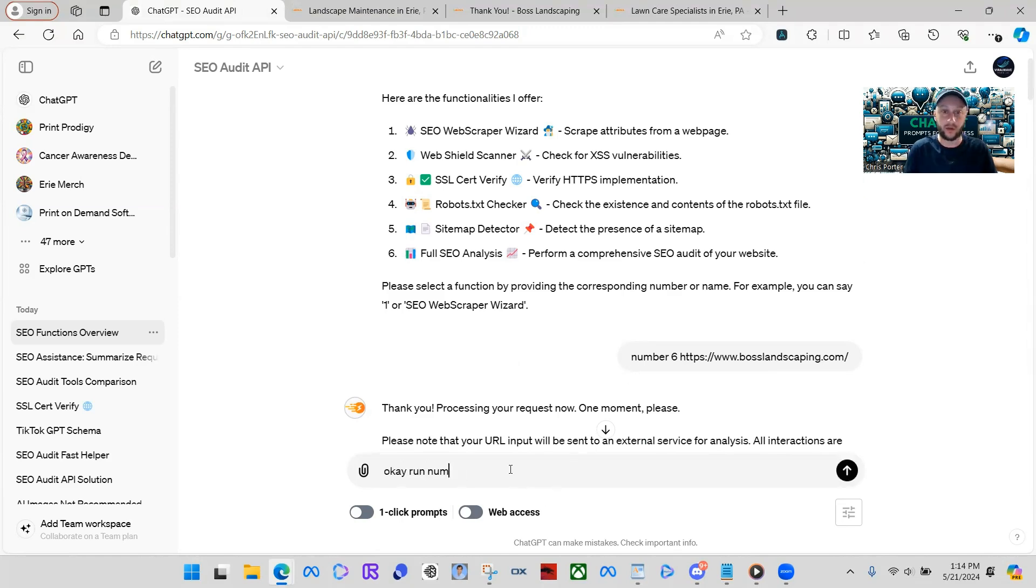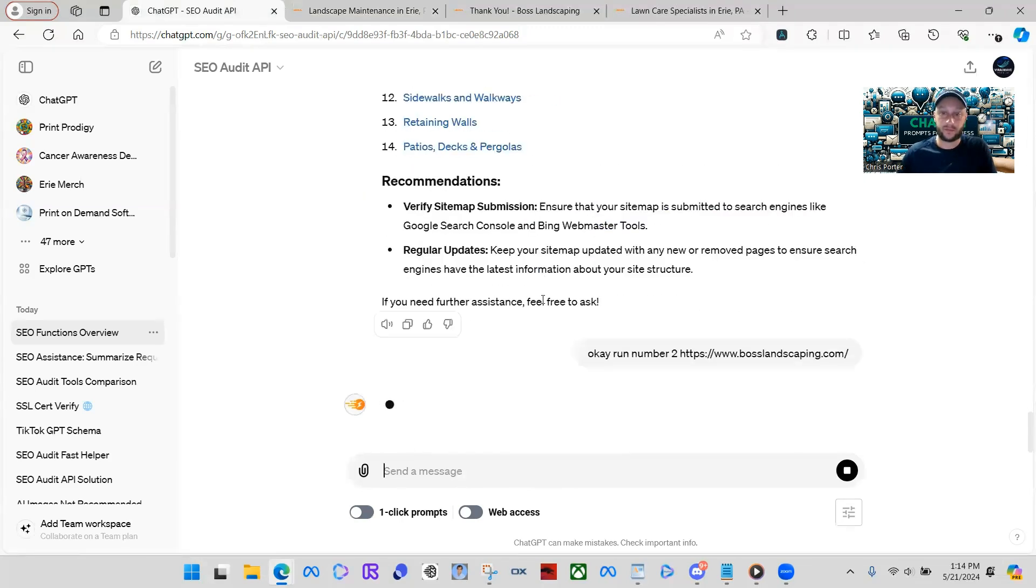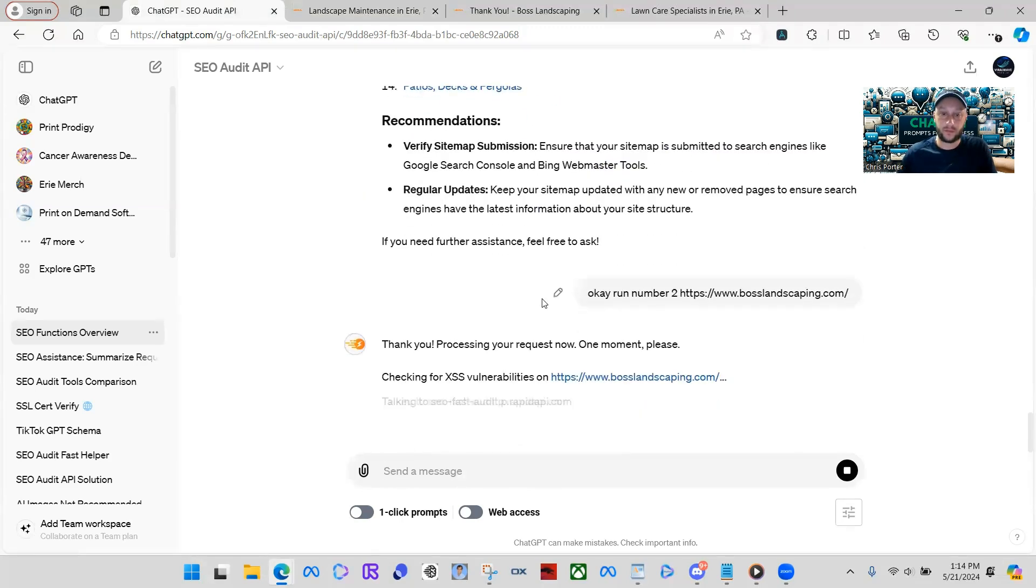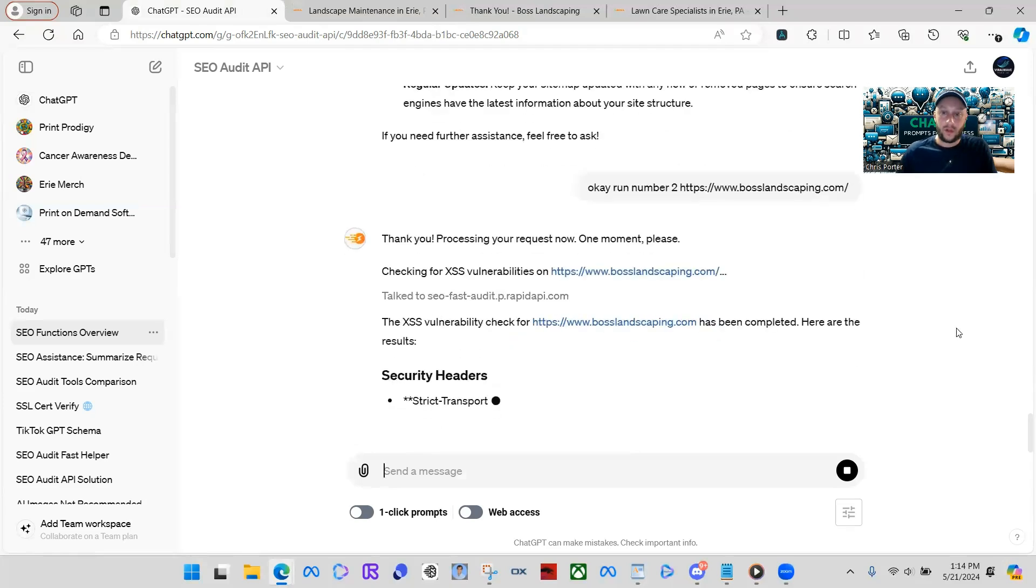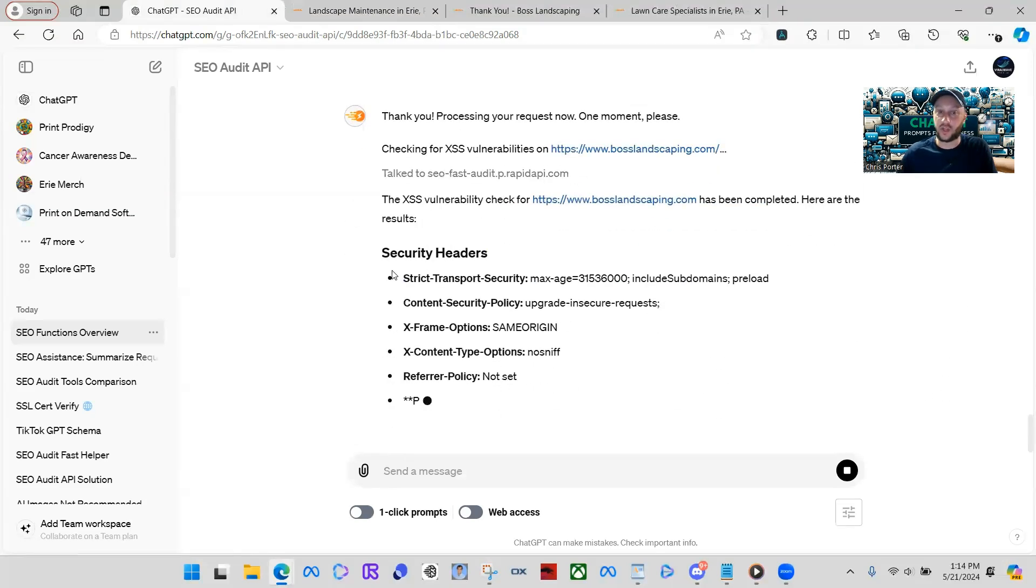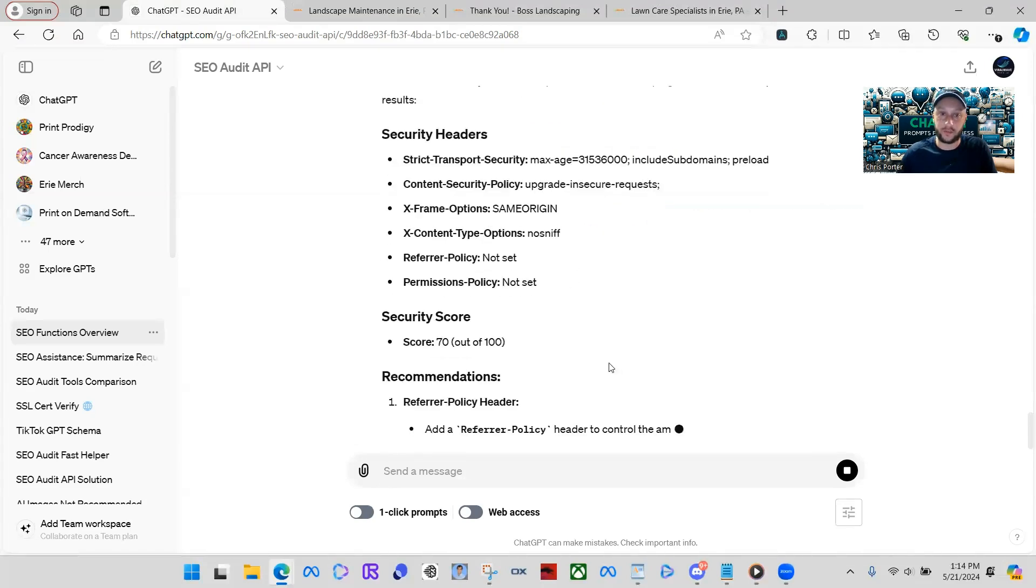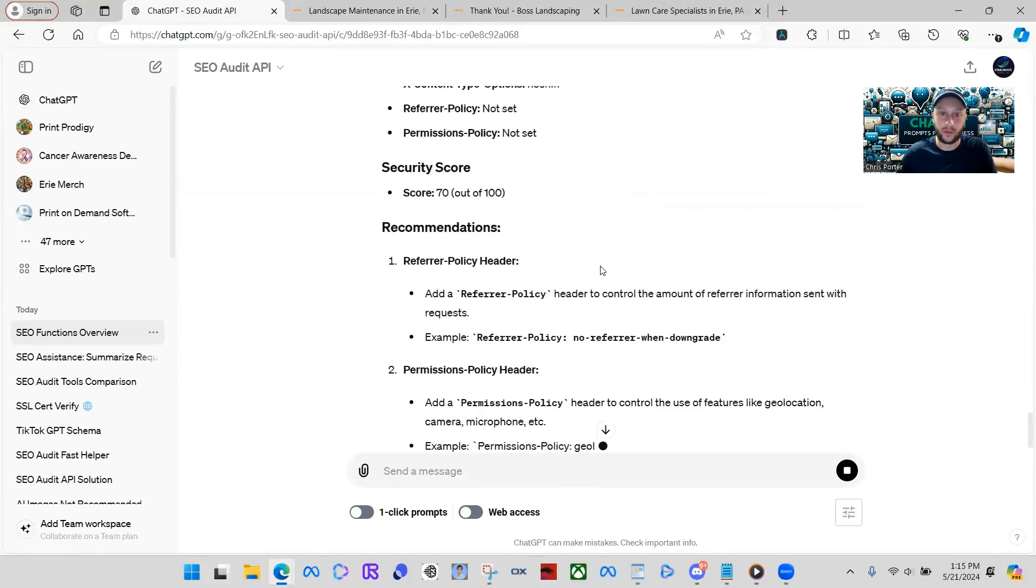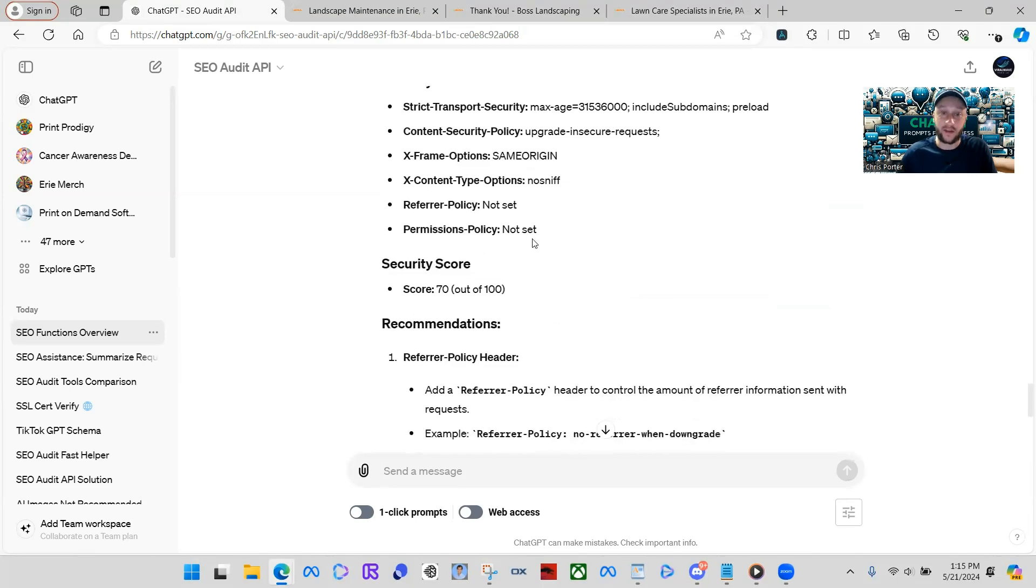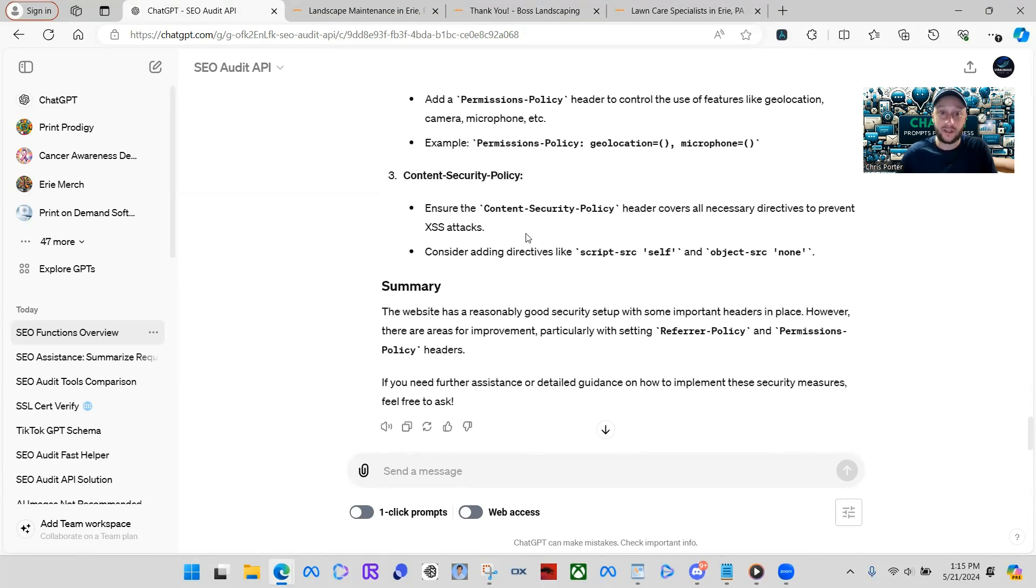So, let's do another example. And then I'm going to show you these other tools and show you how they're such a joke. Because this works so good. Okay. Run number two. We're just going to run through a bunch of these. So, this one's going over their security of their site. Just keep it pretty simple. Their security store is actually a 70 out of 100. And then it'll go into recommendations on fixing security issues with their sites.